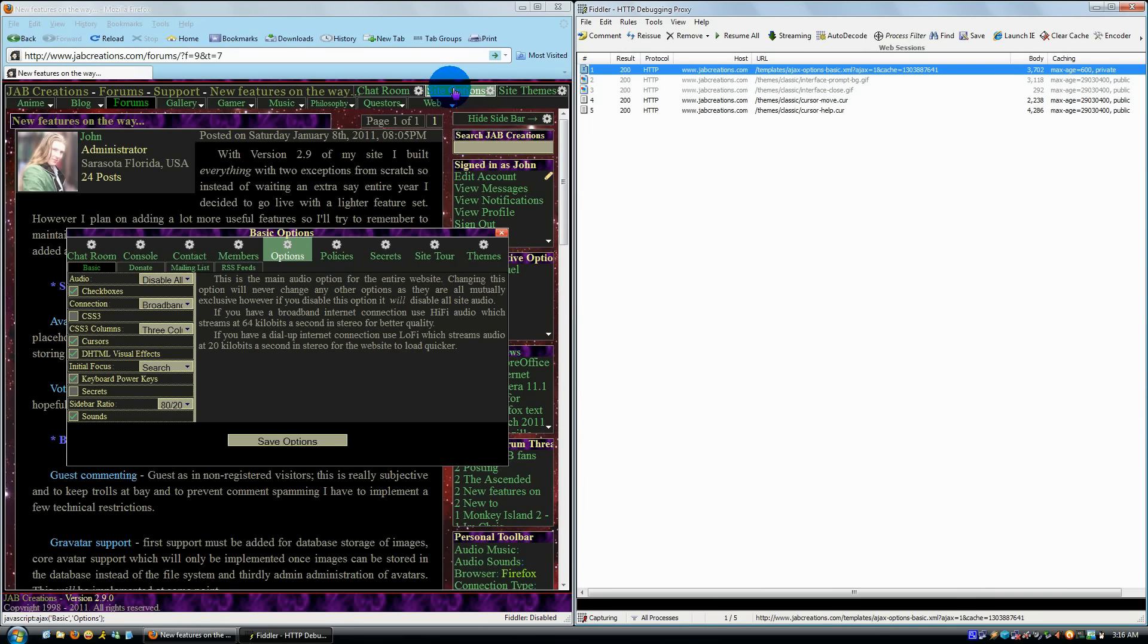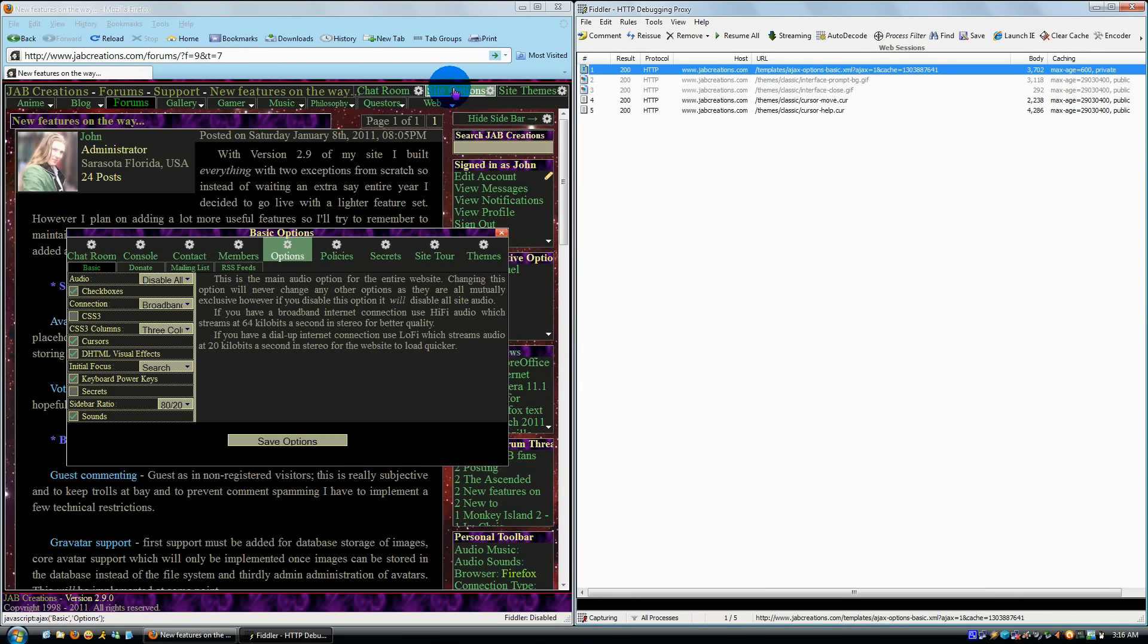The script function that is executed will actually do object detection based on the parameters that are sent, and if the object is detected, it will simply change the class from hidden to display, or actually block in this case, for this layer here that we see, which is basic options.